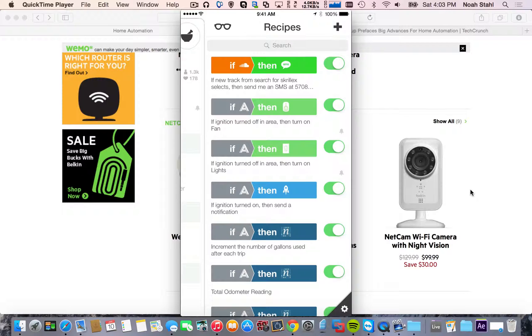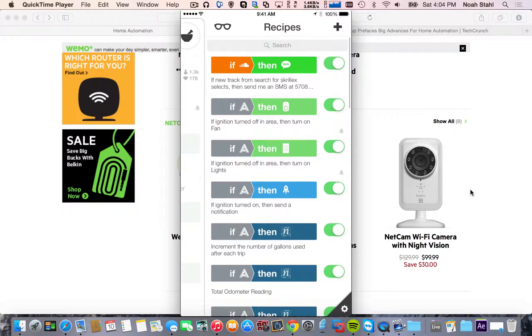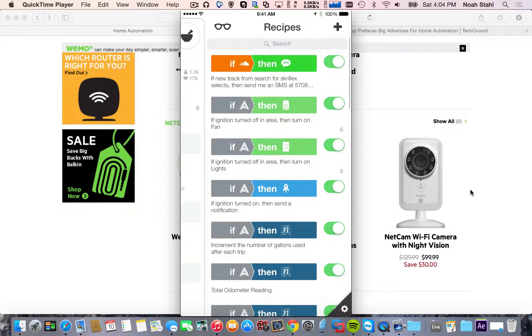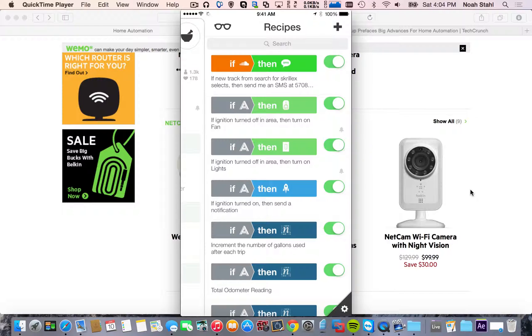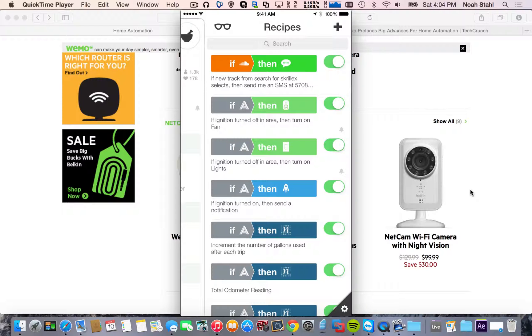So I have it set up now that if the ignition is turned off in the area of my home, turn on the lights. So it connects to my phone when the ignition is turned off. The automatic link sends that to my phone, goes to IFTTT, and then my lights turn on at home. So it's a really cool thing. If you have a whole bunch of these WeMo lights set up, it'll be very nice to have all your lights on. It can also make it a lot safer.